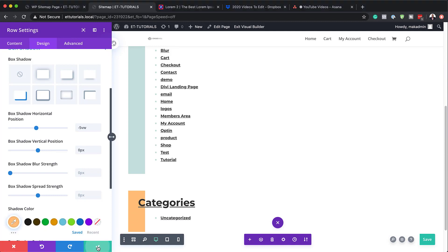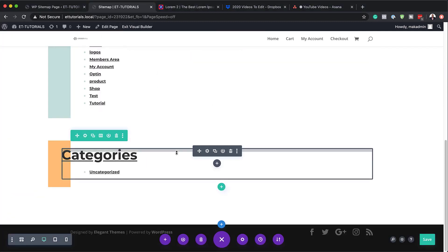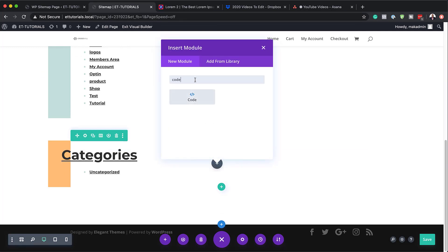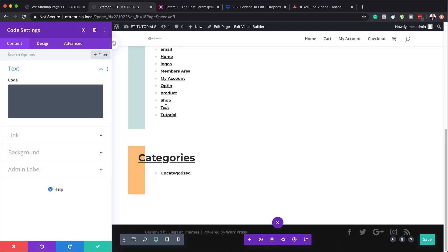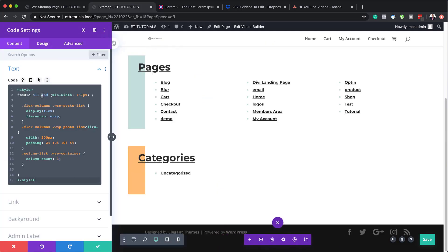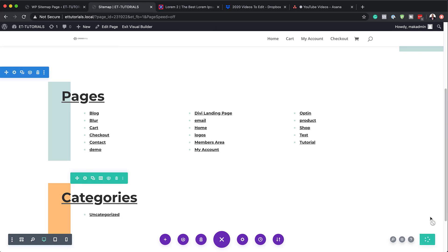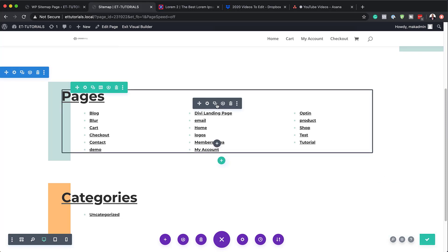At the moment, the only way to display this information is in a single column. But you can change this by adding a code module and adding our CSS code in there. I'm going to add my code module and paste my code in here. Now you can see we've introduced a different layout altogether — you can also come over and change things around to make it look a bit more tidy. This code can be found in the post, which I'll link to in the show notes below. I'm going to save this now and exit the visual builder to take a look at our page.